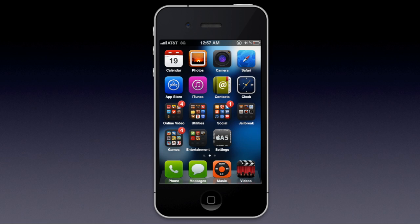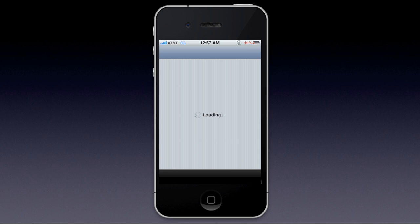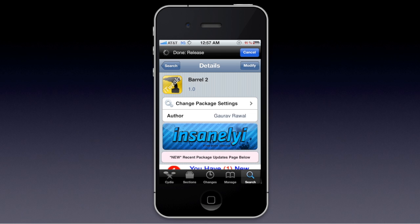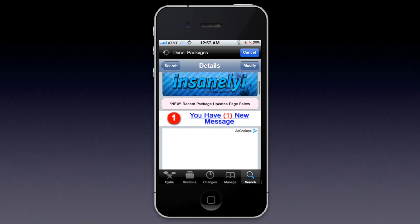Basically, Barrel — actually the sequel to Barrel — Barrel 2, is something that adds awesome transitions to when you change your pages between apps. You're going to want to go to Cydia, then type in Barrel 2, author Gaurav Rawal — probably didn't pronounce that right — with the repo Insanely I.